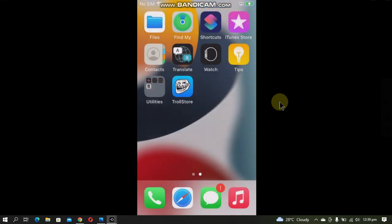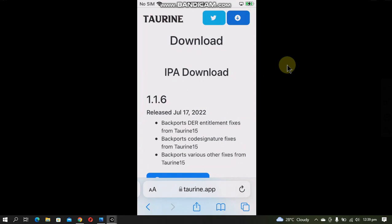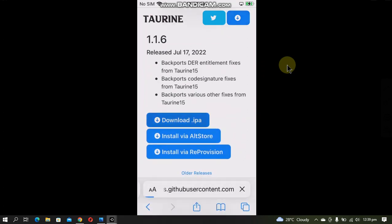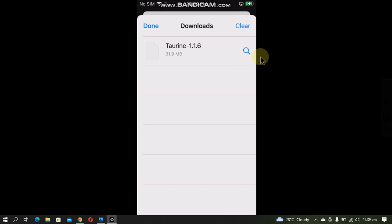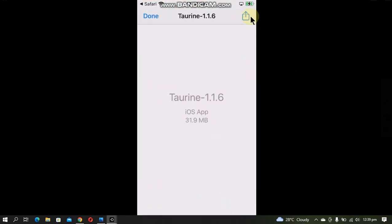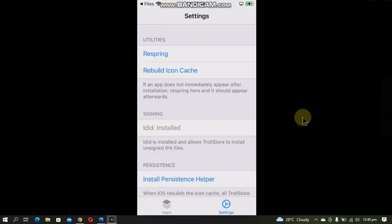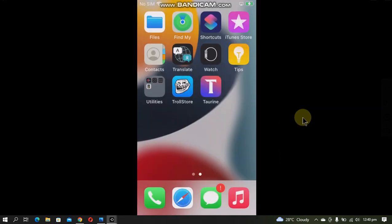Now you can install your apps using TrollStore. For example, I want to install TrollTrain. I will just open its website, download the IPA file, go to downloads and click this magnifying button, tap on it, then click on the share icon and open it with TrollStore.